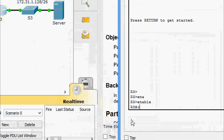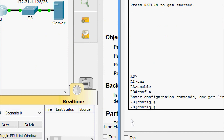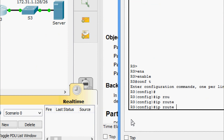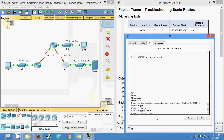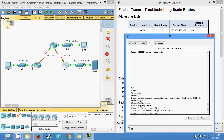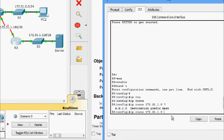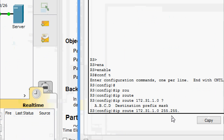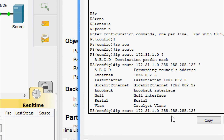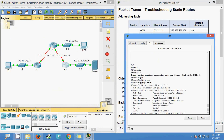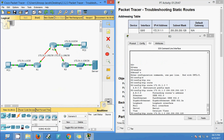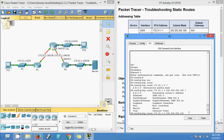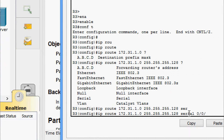Now coming to R3 to add the missing static route. Enable, configure terminal, then 'ip route 172.31.1.0 255.255.255.128' - the prefix length is /25, so the subnet mask is 255.255.255.128. The exit interface from R3 to the R1 LAN is Serial 0/0/1, so we specify that as the exit interface.